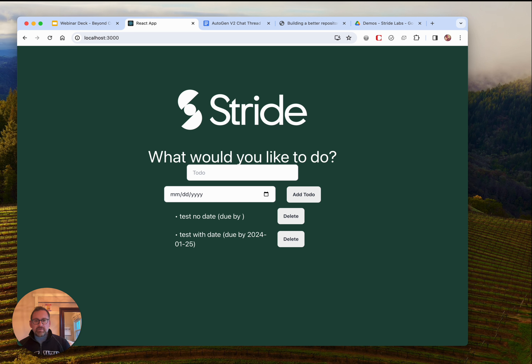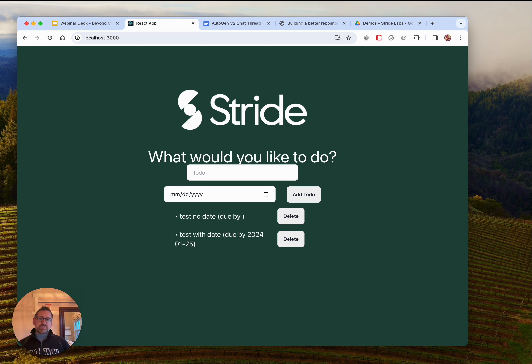I'd like to start with a code base that I have here on my local machine. You can see this is a very simple React app — it's a to-do list with a very limited set of functionality. Really, all you can do is add items.